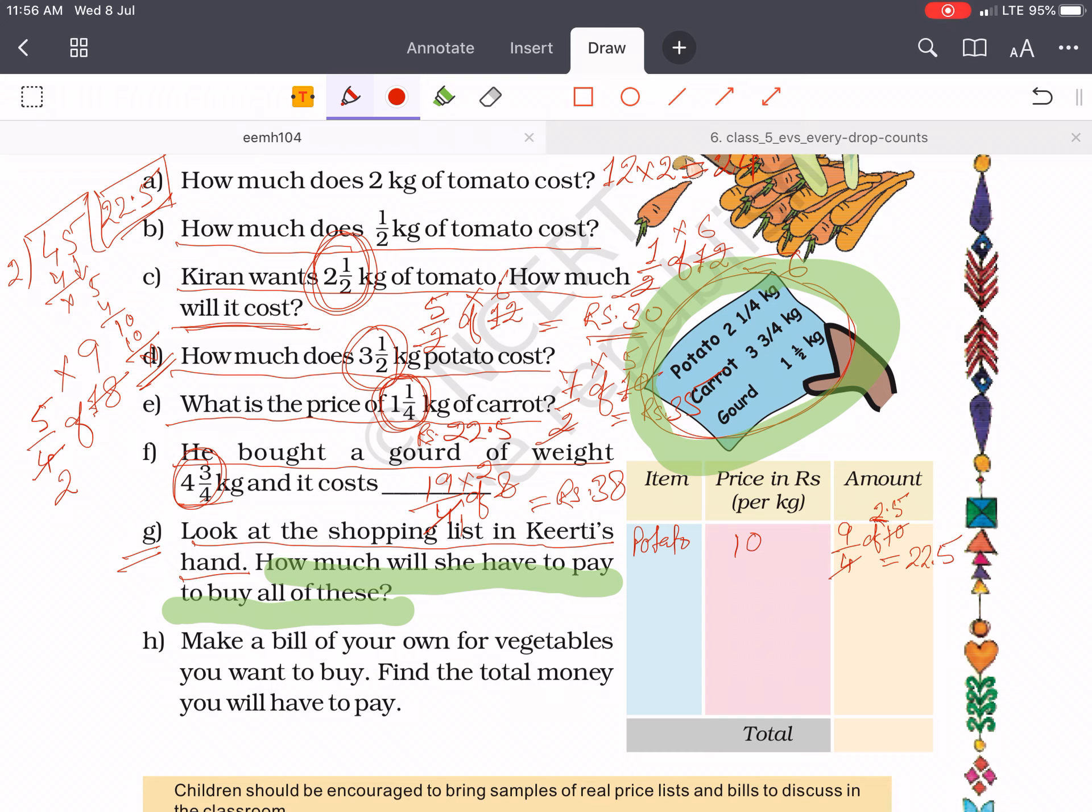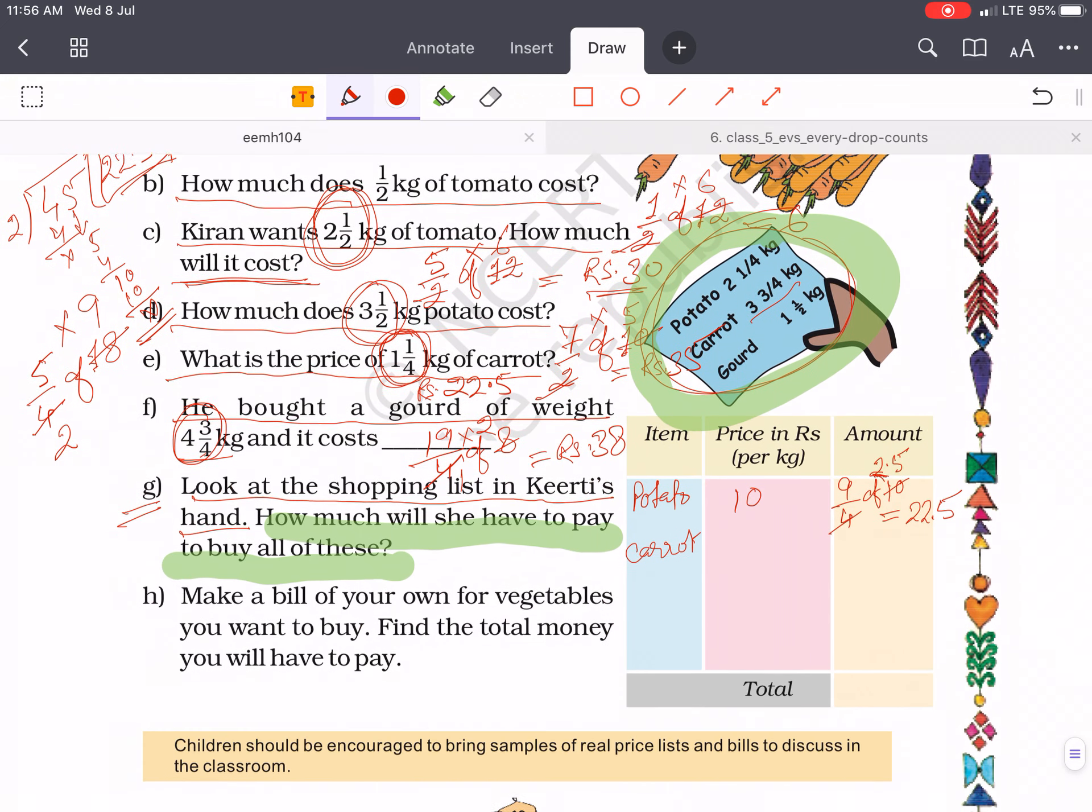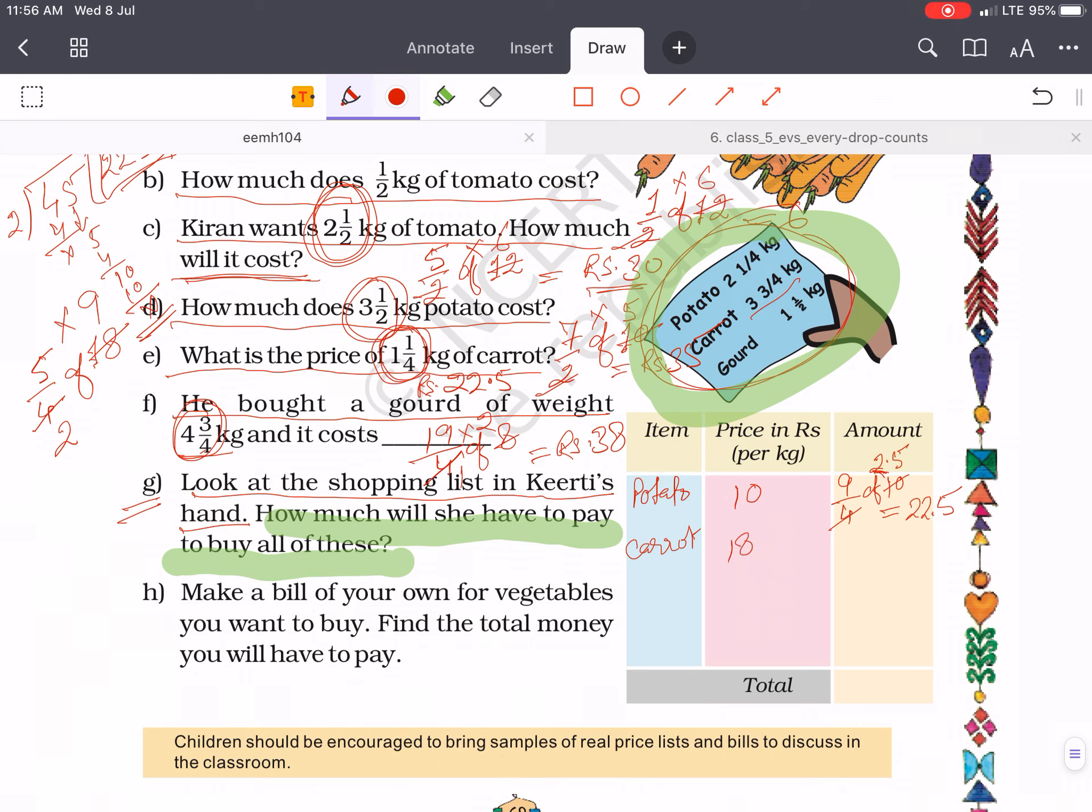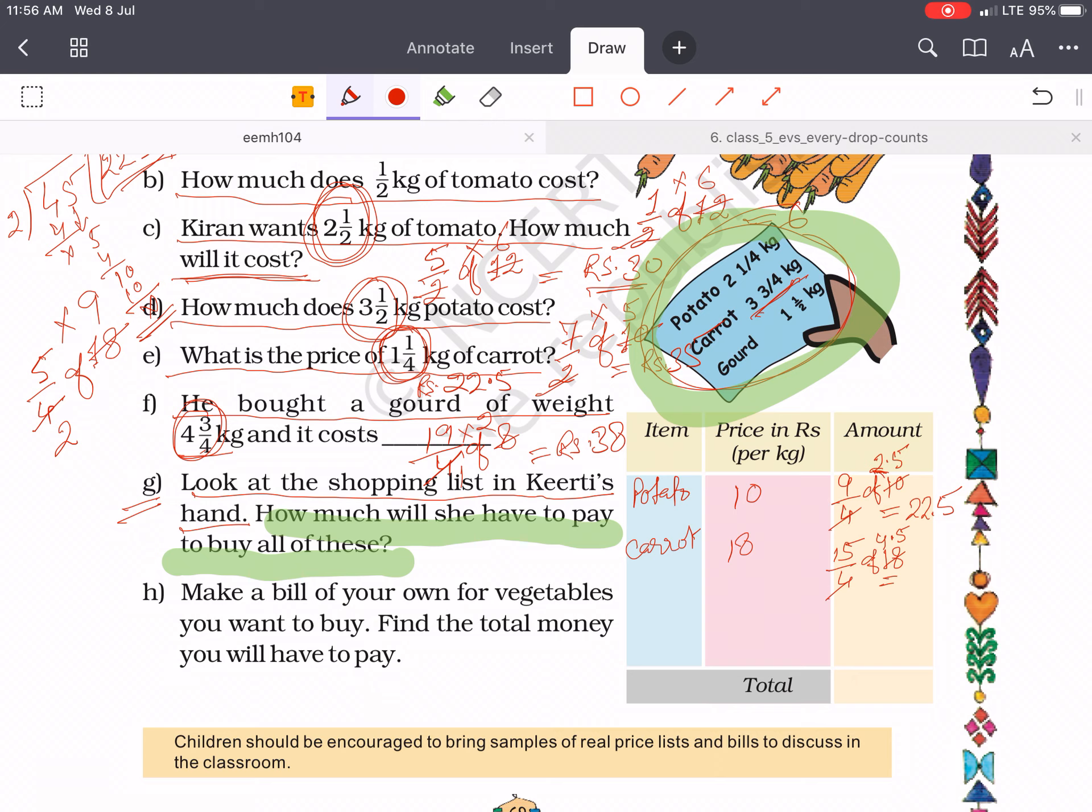And carrot. Carrot cost is 18 rupees. And she will buy 3 whole 3 by 4 kg. Then 15 by 4 of 18. Then you will multiply 15 into 4.5. You will find 15 into 4.5, 67.5.